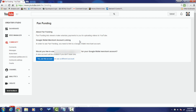After accepting, it gives you more information about fan funding and tells you that you need to link your Google Wallet merchant account. It then asks if you want to use this account or a different account. If you don't have Google Wallet set up, just select 'Use this account.' If you already have it set up with a different account, click 'Use a different account.' I'll click that since I already have fan funding enabled on my other channels.